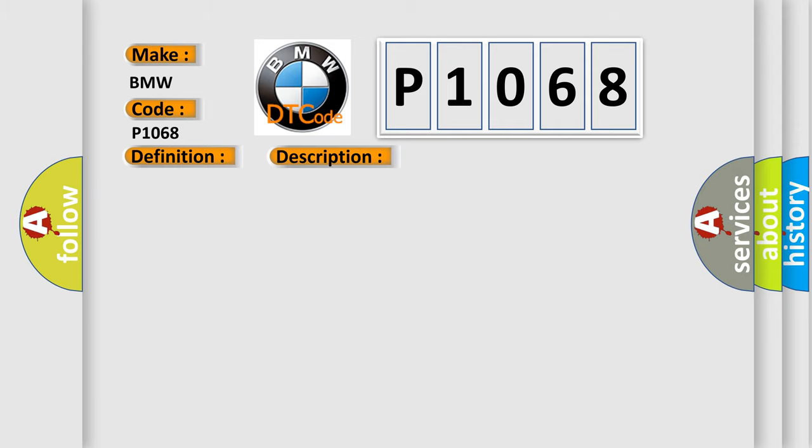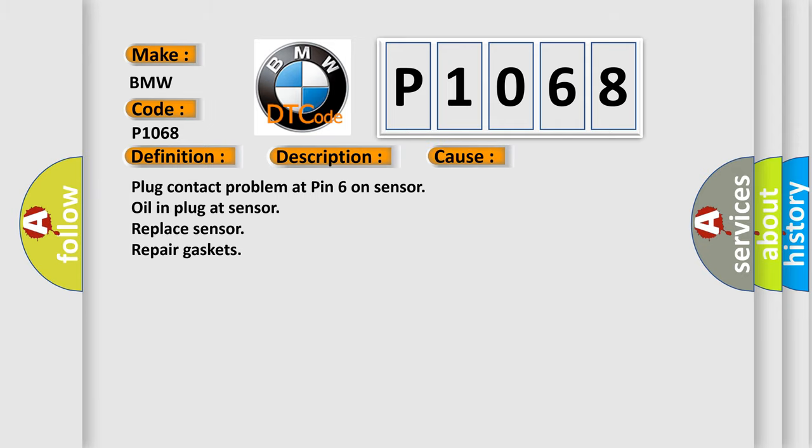This diagnostic error occurs most often in these cases: Plug contact problem at pin 6 on sensor, oil in plug at sensor, replace sensor, repair gaskets.